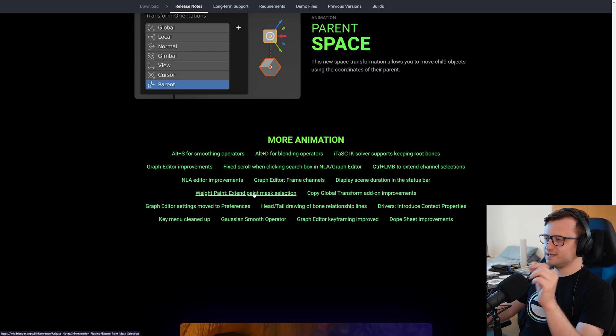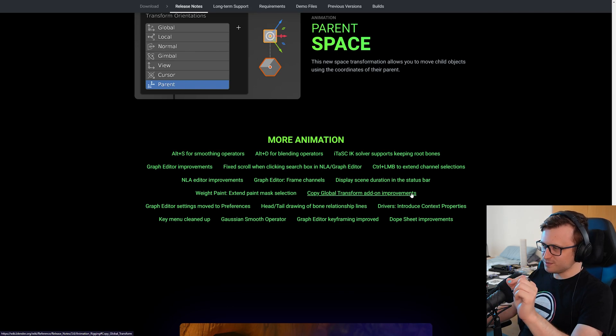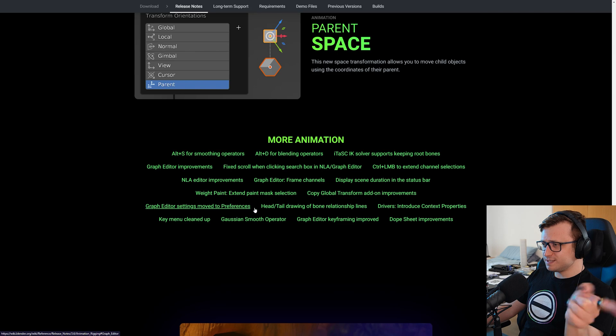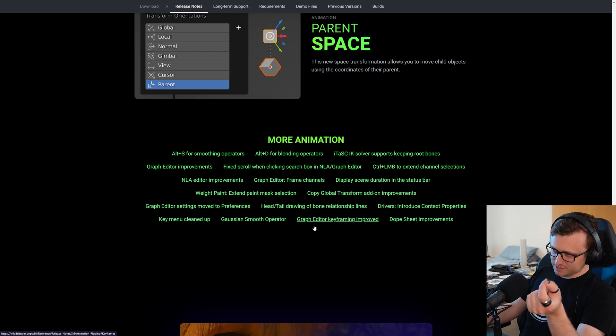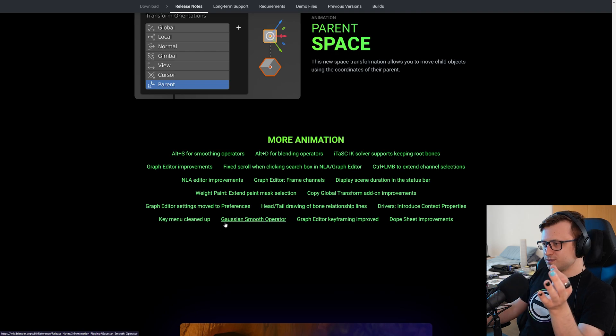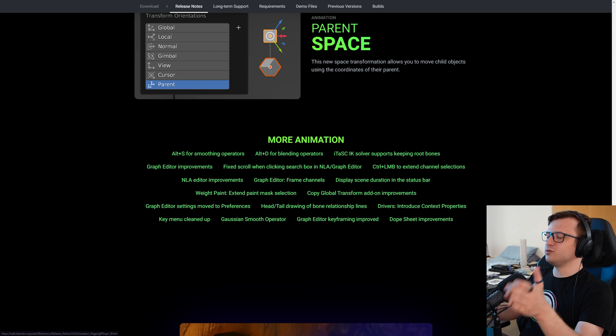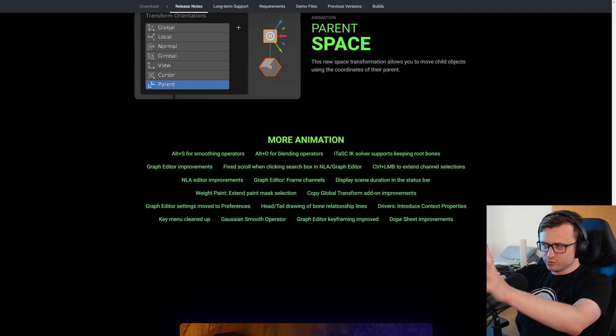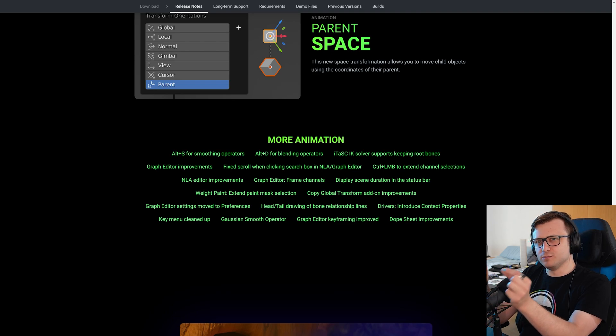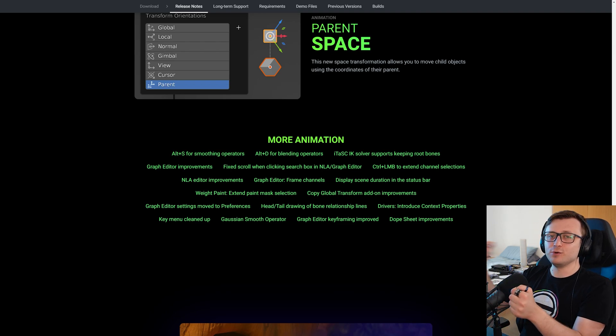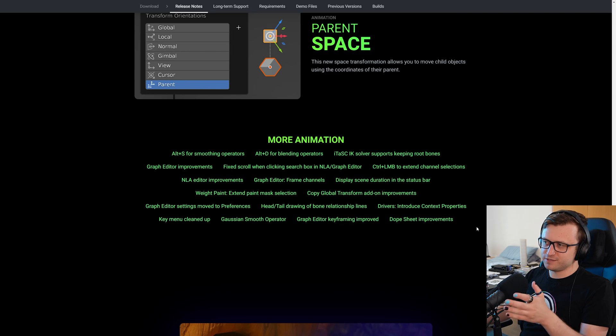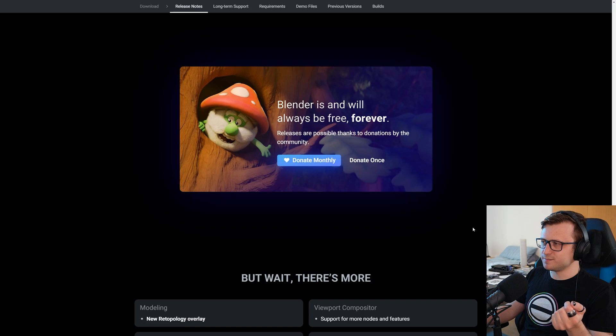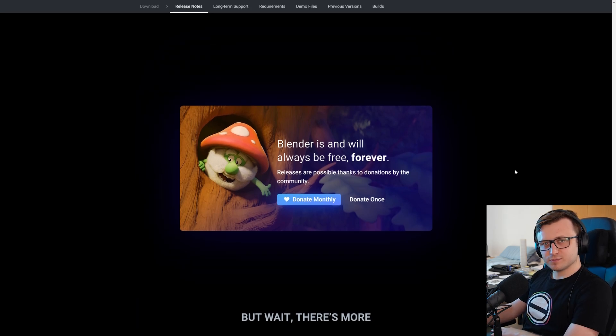Weight paint. Extended paint mask selection. Copy global transform add-on improvements. That's a pretty good add-on. Graph editor settings moved to preferences. Head tail drawing of bone relationship lines. Drivers introduce context properties. Key menu cleaned up. Gaussian smooth operator. Graph editor keyframing improved and dope sheet improvements. You know, I worry that reading all of these little things out gets a bit boring, but I think it really drives home how many small changes there are that are quite easy to overlook in these updates. They put so much effort into these. And I say every time, but we're just spoiled with the effort and the new features that go into these updates.